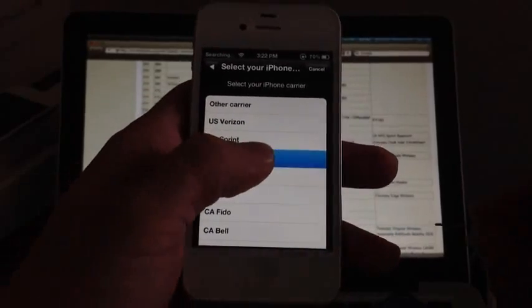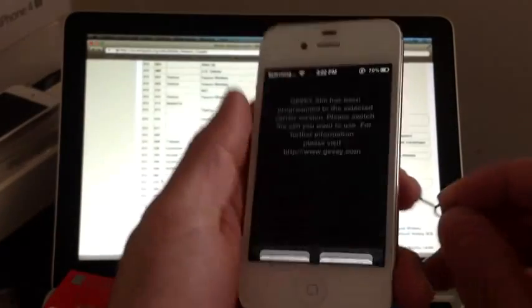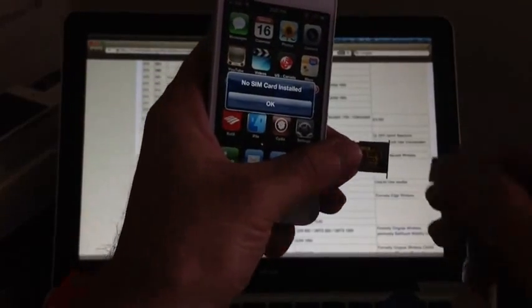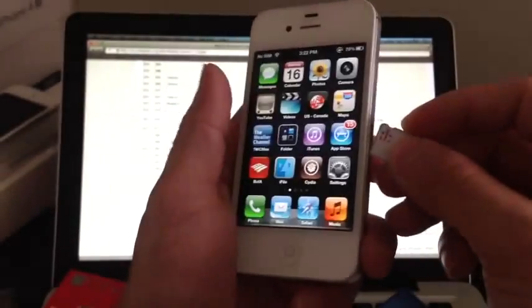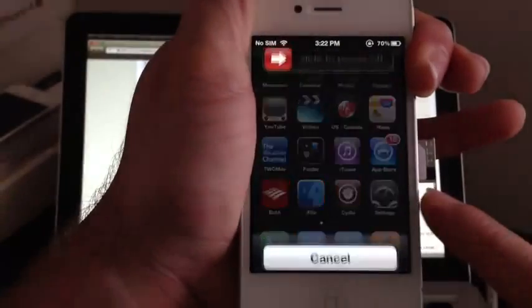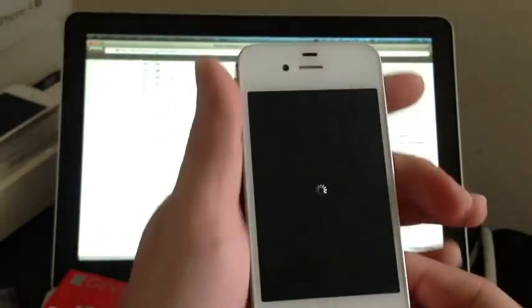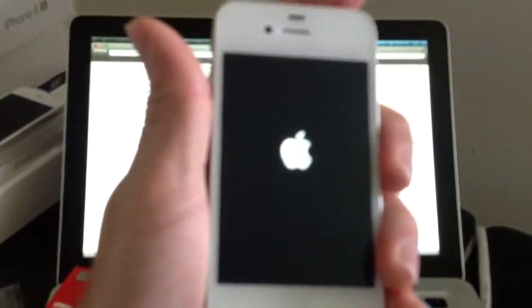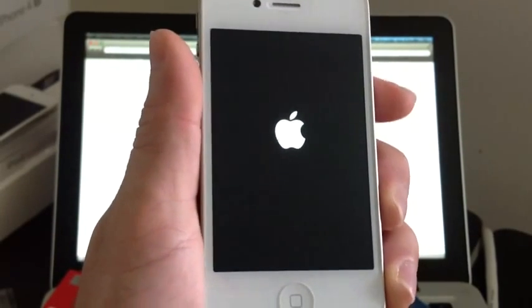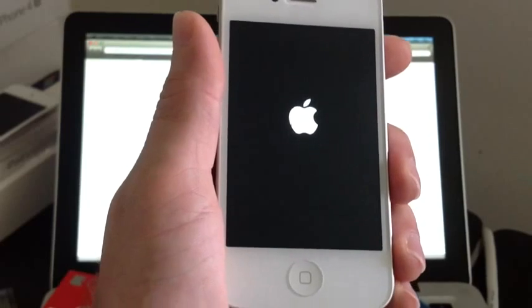Go ahead and select AT&T, we should get a prompt that the Jevy has been programmed, hit accept, then eject the Jevy, drop the white SIM card, and now insert the T-Mobile SIM card with the Jevy at the same time — power off before doing so. You don't need to cut your SIM card, it fits in there perfectly as long as you have the micro SIM. Let's power off and then power back up, and we should be unlocked to T-Mobile.